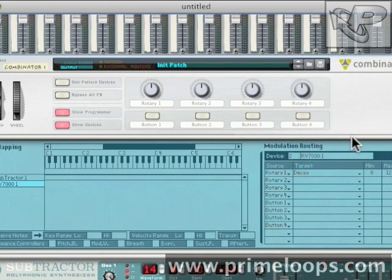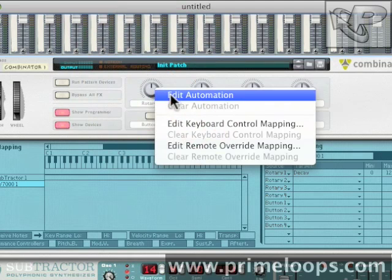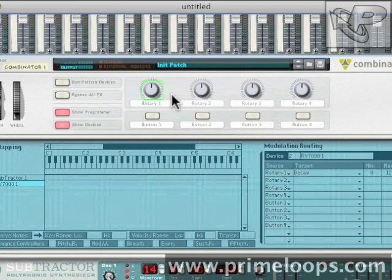The last thing I want to do is map one of my hardware knobs to this rotary knob here. That's as simple as right clicking, going to Edit Automation, and then tweaking the knob that you want to associate with the rotary. Now let's hear what it sounds like when the filter frequency is tweaked at the same time as the reverb decay.